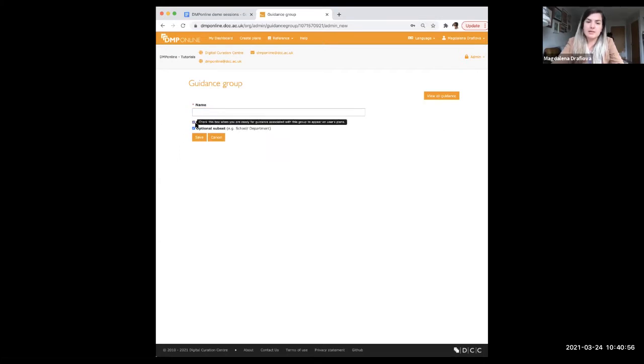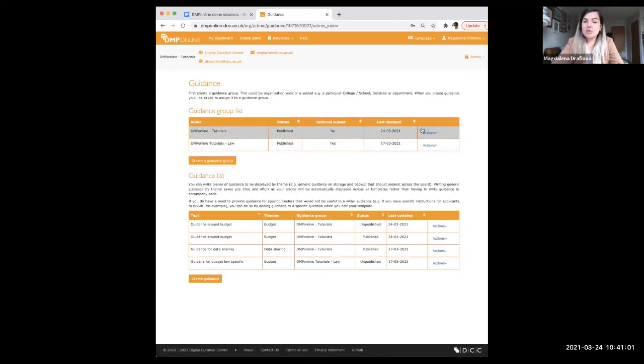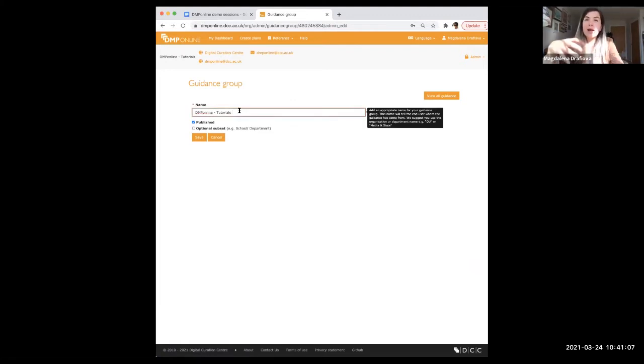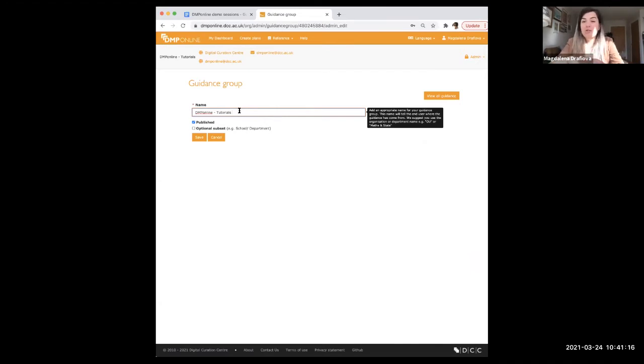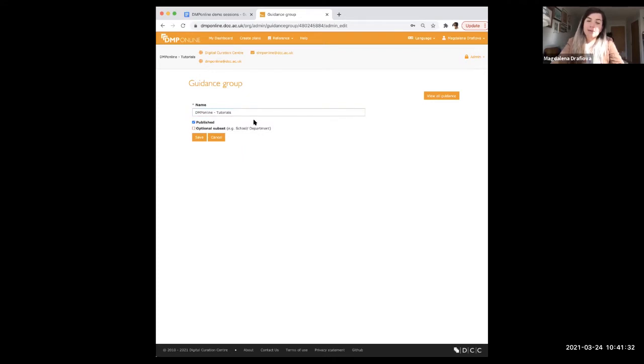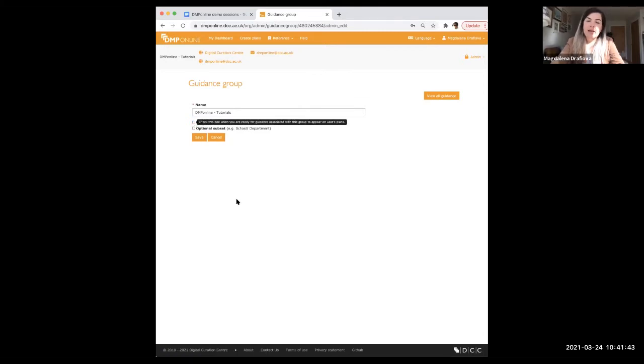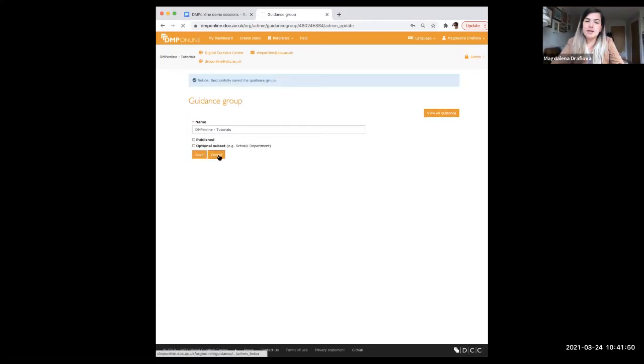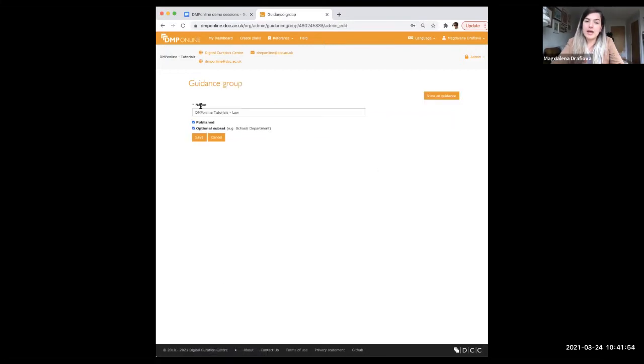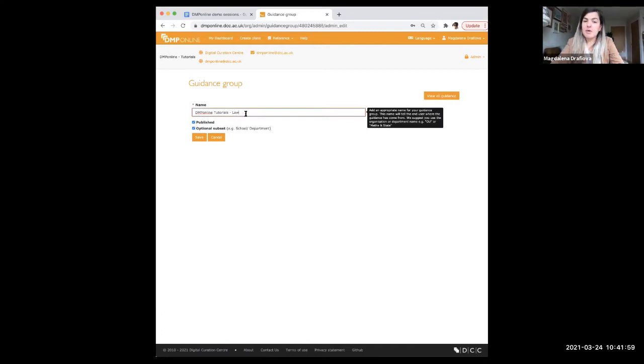This is what it will look like. This is where you will type the name of your guidance. And you can decide whether it's published or whether this is optional subset. We suggest if you are creating one guidance for your institution, just call this guidance for Sheffield University or Sheffield University. If you are not creating sub guidance, for example, for law department or humanities department or schools or whatever you have at your institutions, this won't be a subset. So I called my DMP online tutorials just because this is the institution I'm working under in order to do this demo. And it's for the testing purposes. I will hit that it's not published yet. This is not the subset. And I hit save.